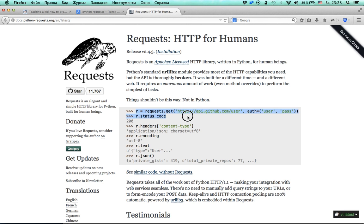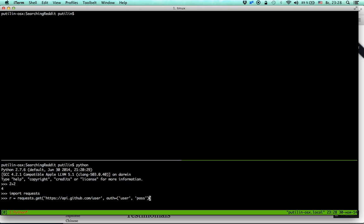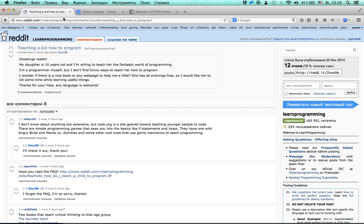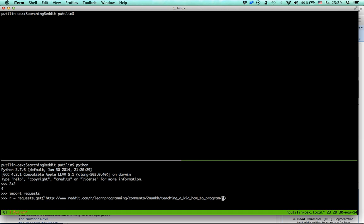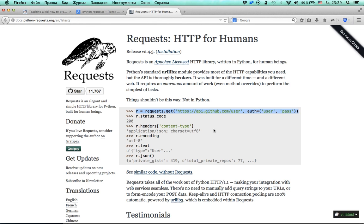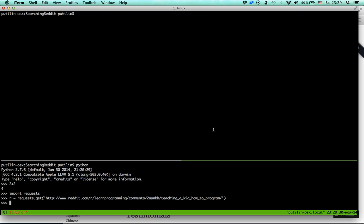Now I'm going to experiment with getting a page. I don't need the auth component because downloading a Reddit page doesn't require a password and username. I'll replace the example URL with the address of the Reddit page and see how it works.